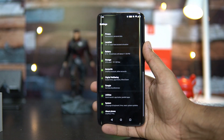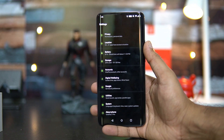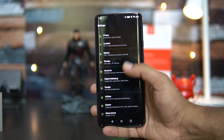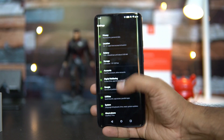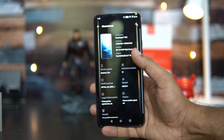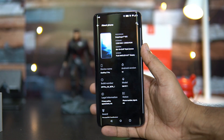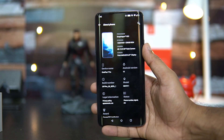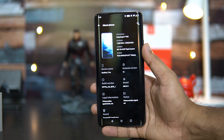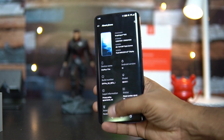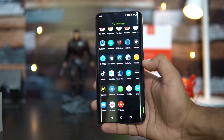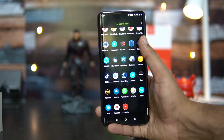You can see that the UI has been rearranged with some minor changes here and there. If you go to About Phone, you can see the Android 10 update and the build version is available — this is again the beta version.